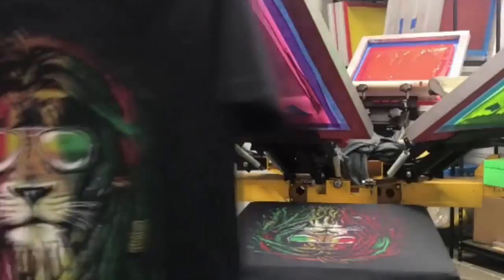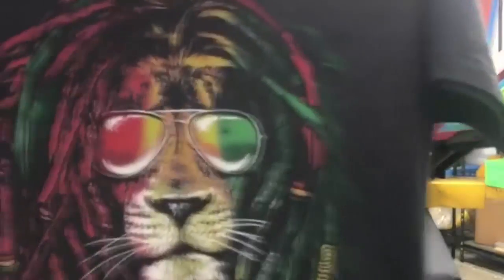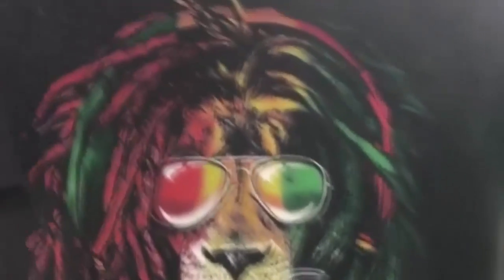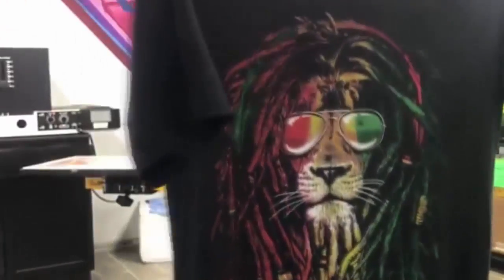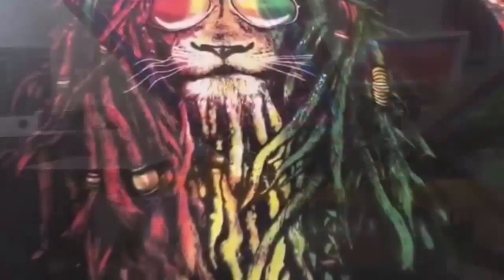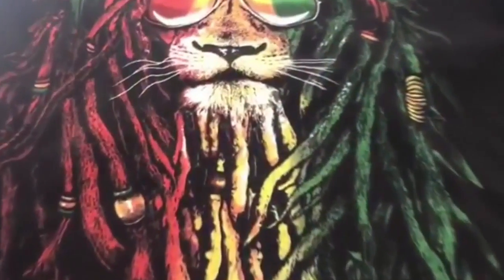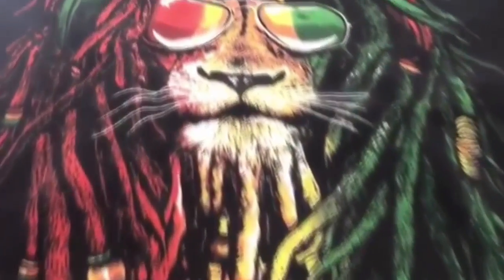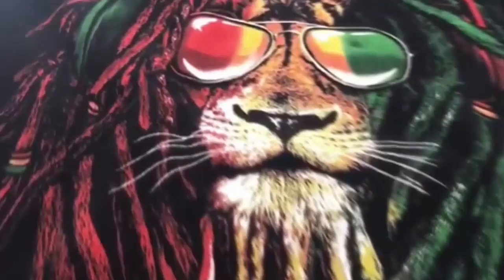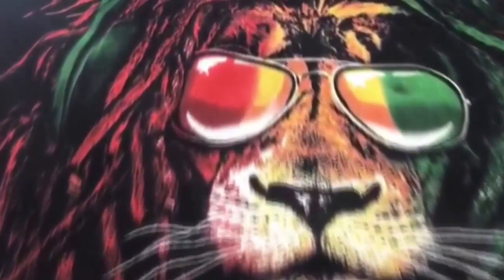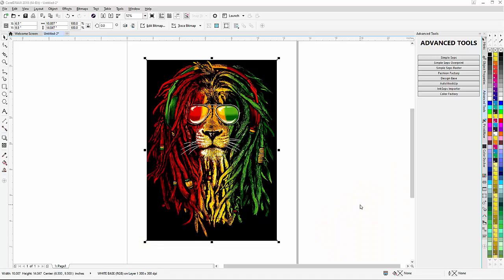In this video, we can see an actual simulated process screen print done with color separations generated by InkSeps.com. This is going to be a straightforward, pretty easy separation for InkSeps because of the colors in it, and we're going to print on black without the black.